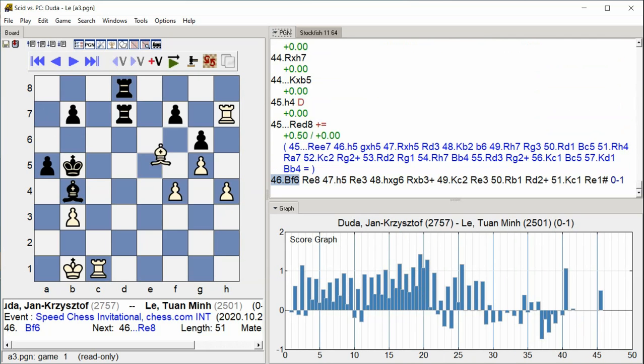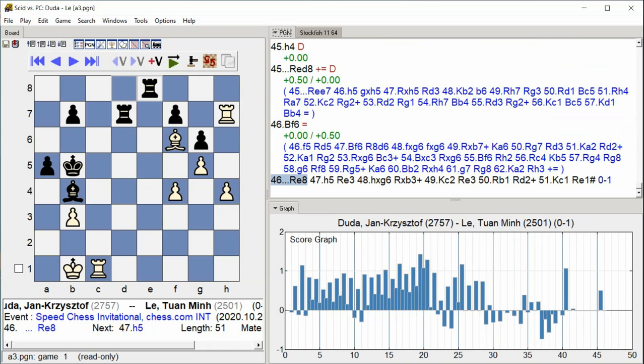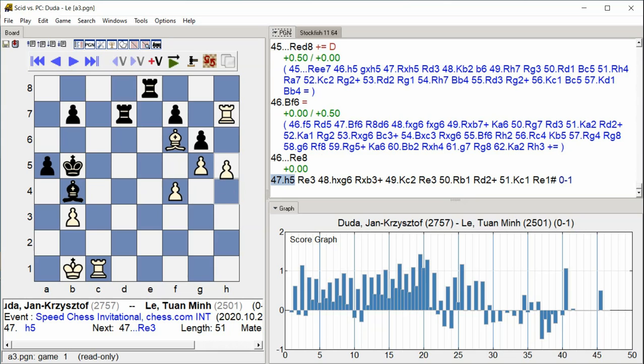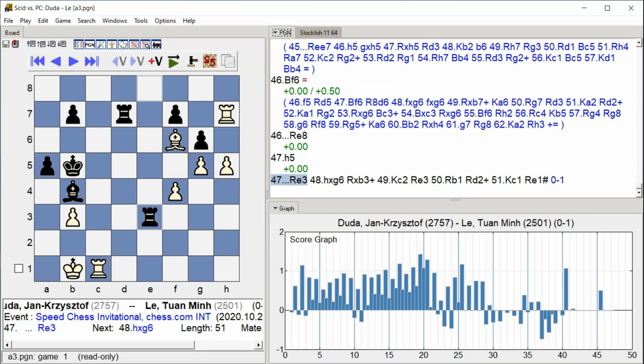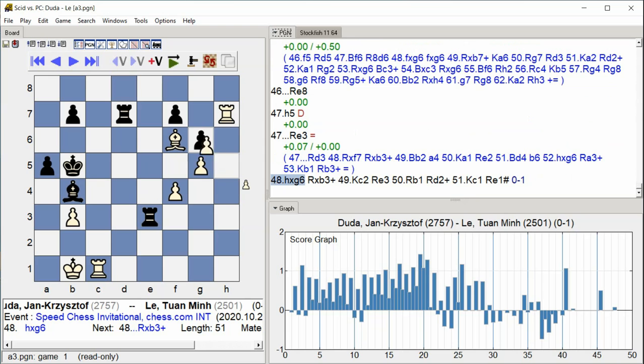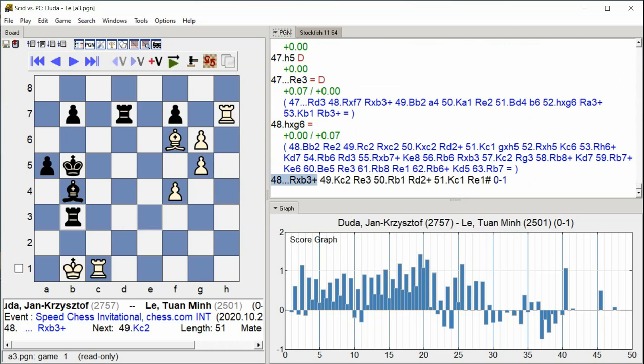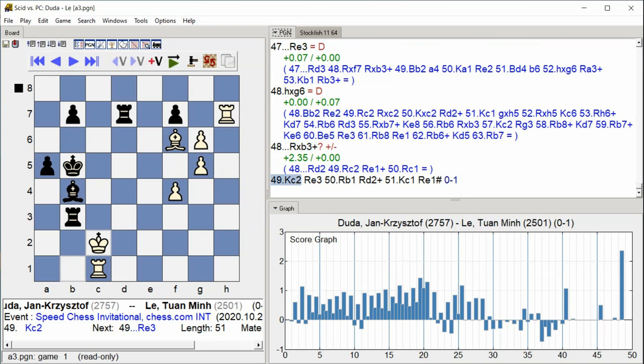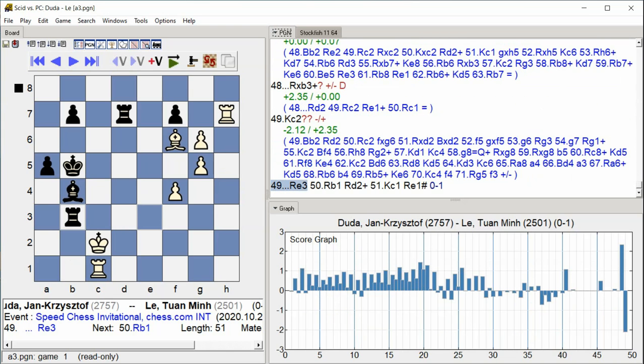Rook h7 K6 Rook h6 Rook h5, Rook b5, H5, Rook E3, H takes G6 Rook takes E3 check